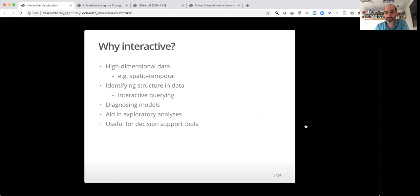So that's the basic premise. Next up, we're going to talk about how you make basic interactive plots.